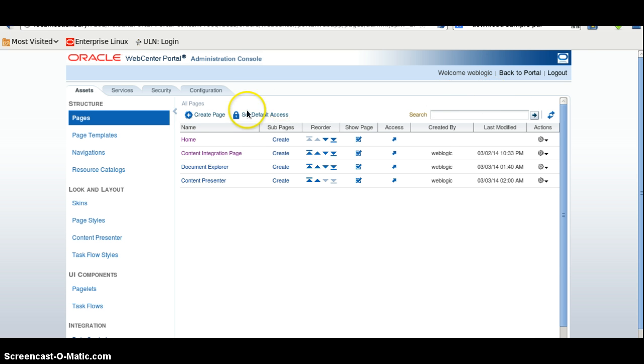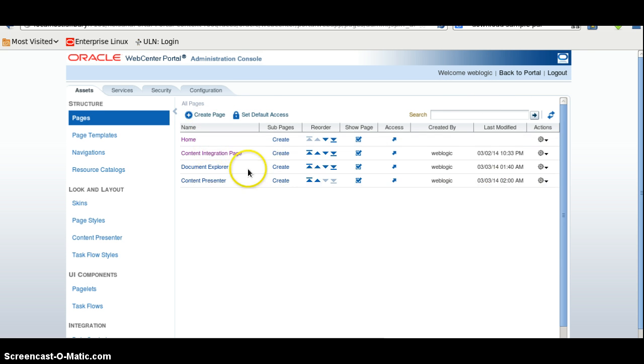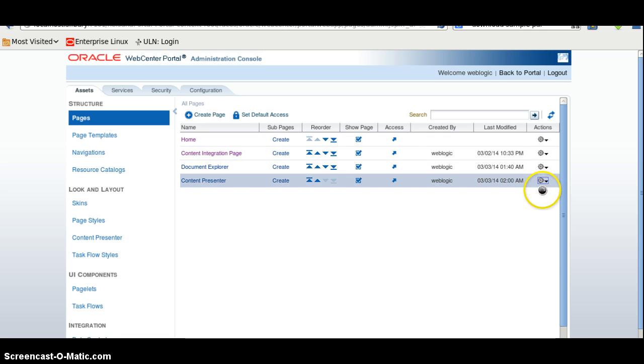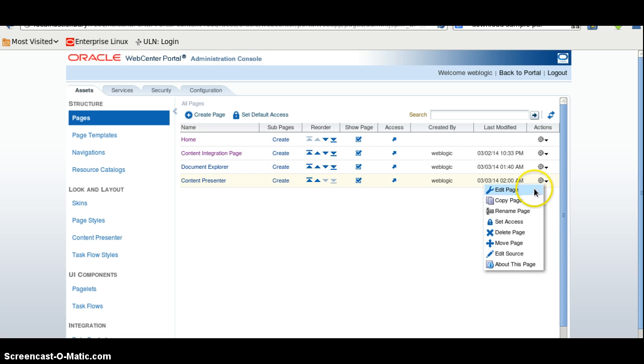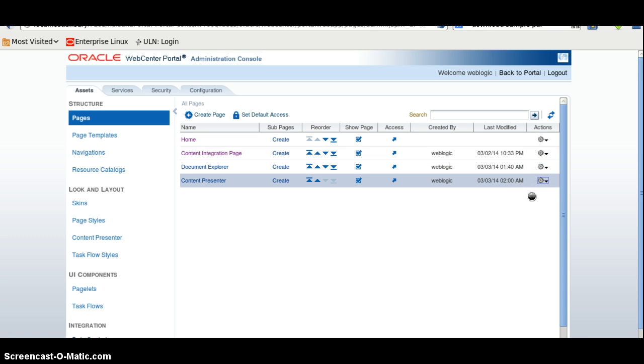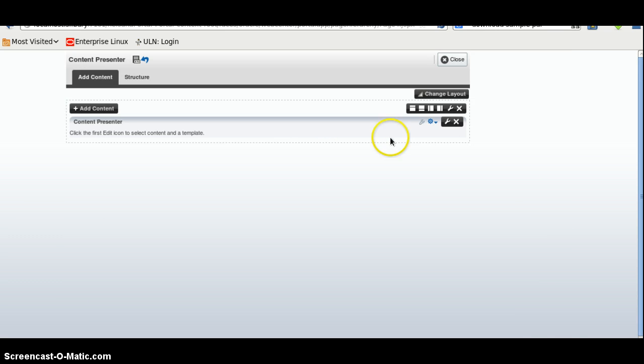Now if I will go to the administration, I will open another page. I will use Content Presenter page. I will click here for edit page. I will click add content.